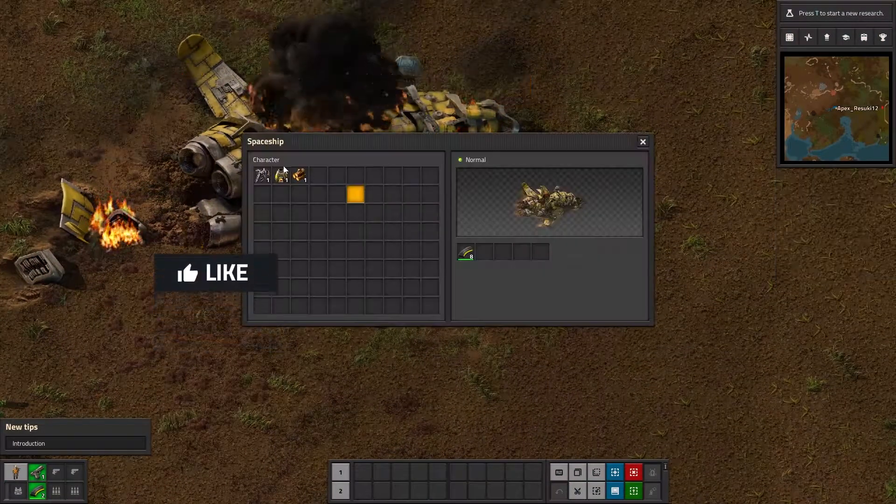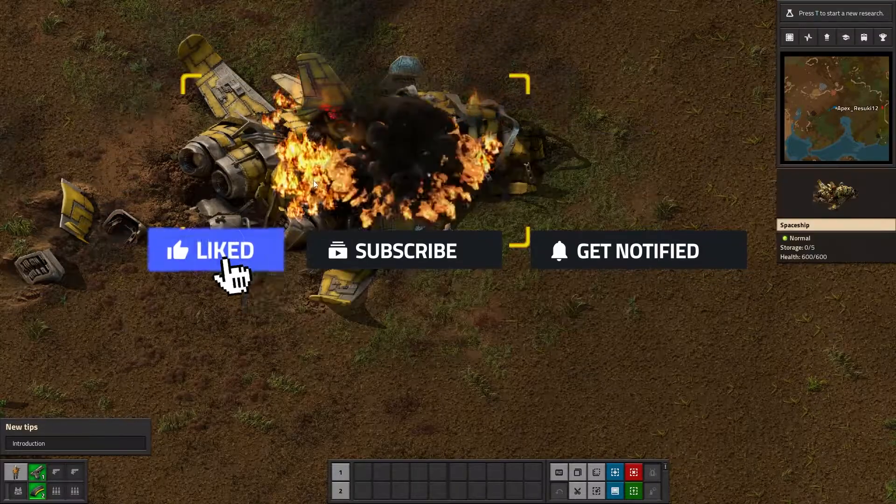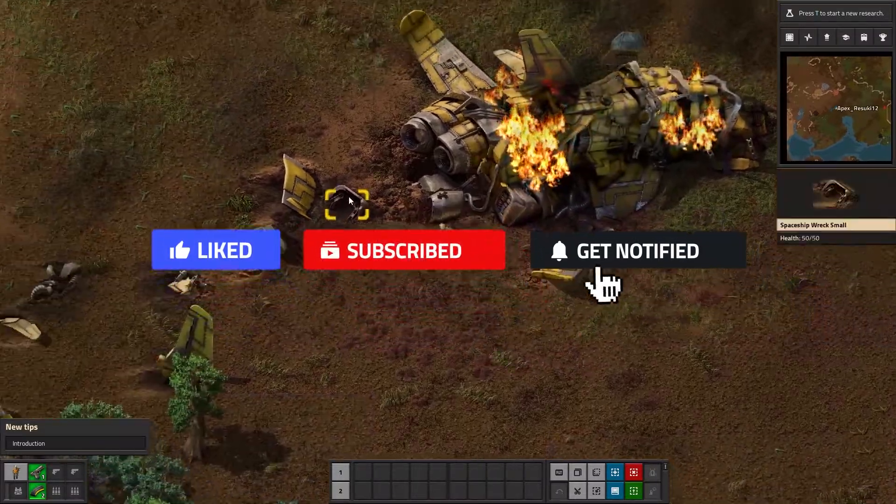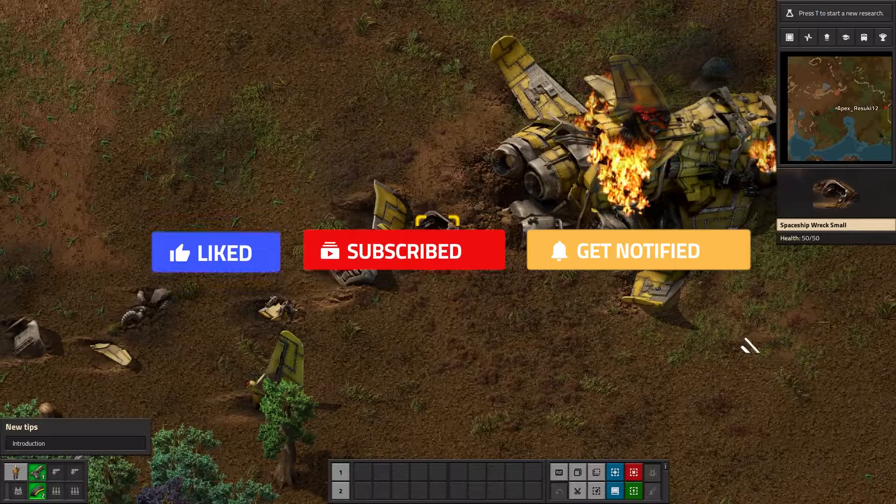Before we get started, don't forget to like, subscribe, and ring that notification bell in order to stay updated on all of our future tutorials.